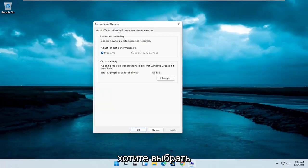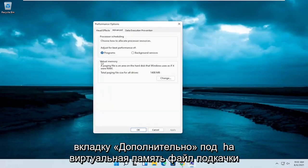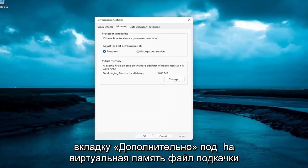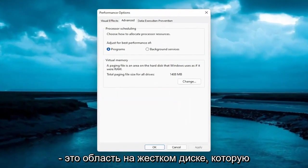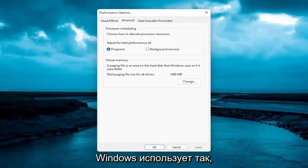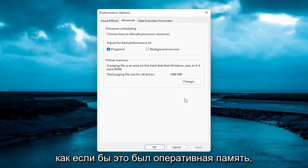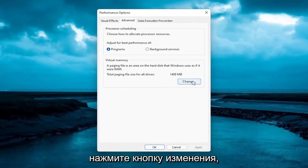And then you want to select the advanced tab. Underneath the virtual memory, a paging file is an area on the hard disk that Windows uses as if it were RAM. Go ahead and select the change button.